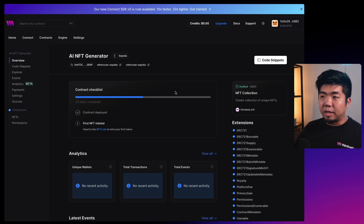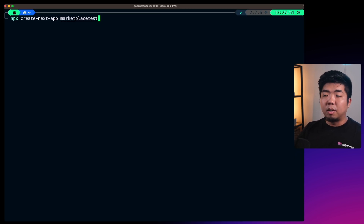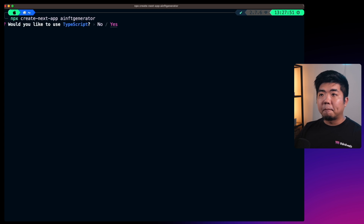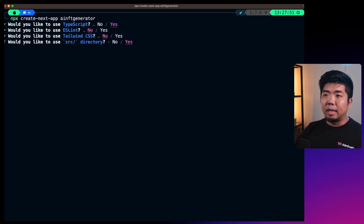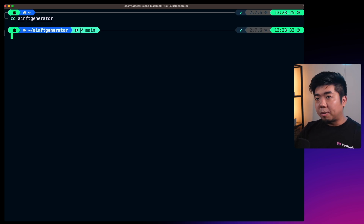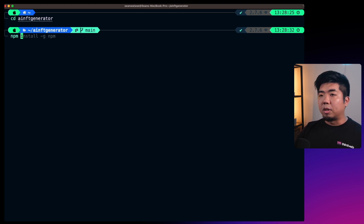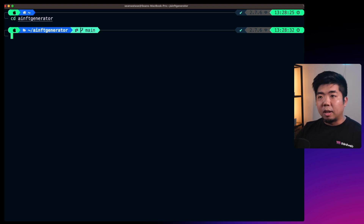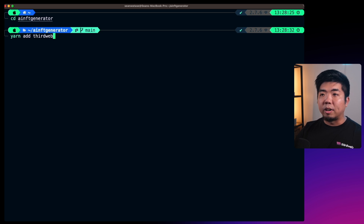Now let's build out our front-end application. In the terminal, I'll create a new Next.js project by running `npx create-next-app` and calling it 'ai-nft-generator'. I'll say yes to TypeScript, no to ESLint, no to Tailwind, yes to source directory, and yes to app router. Once created, change into the project directory and install the thirdweb Connect SDK by running `yarn add thirdweb`.